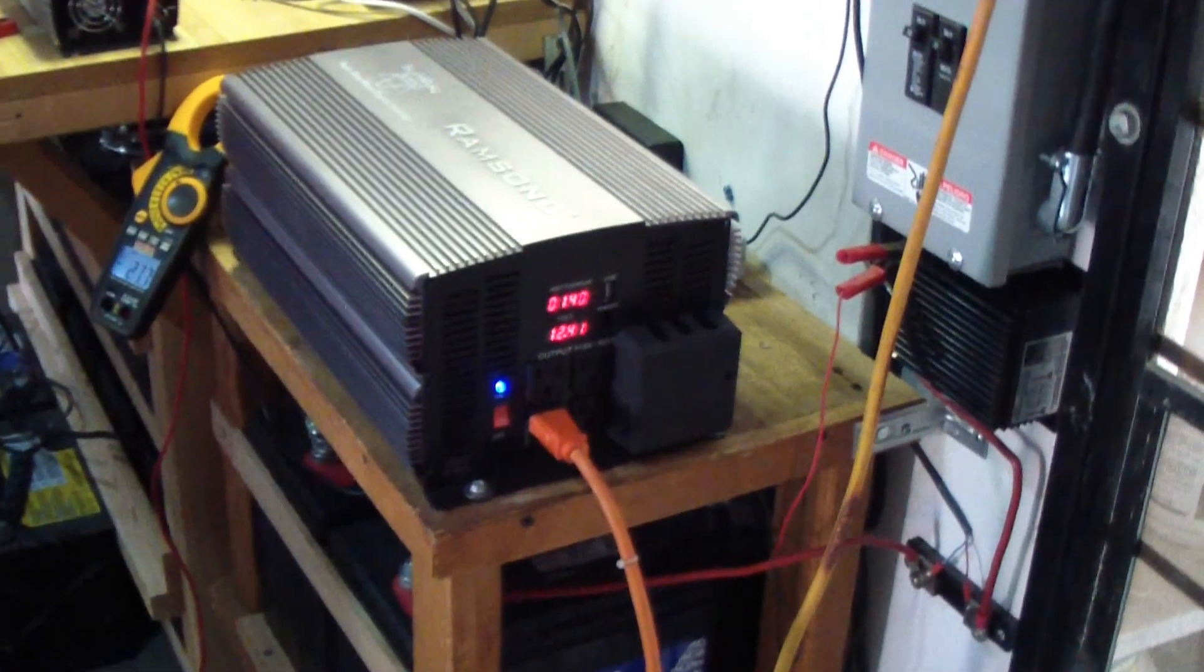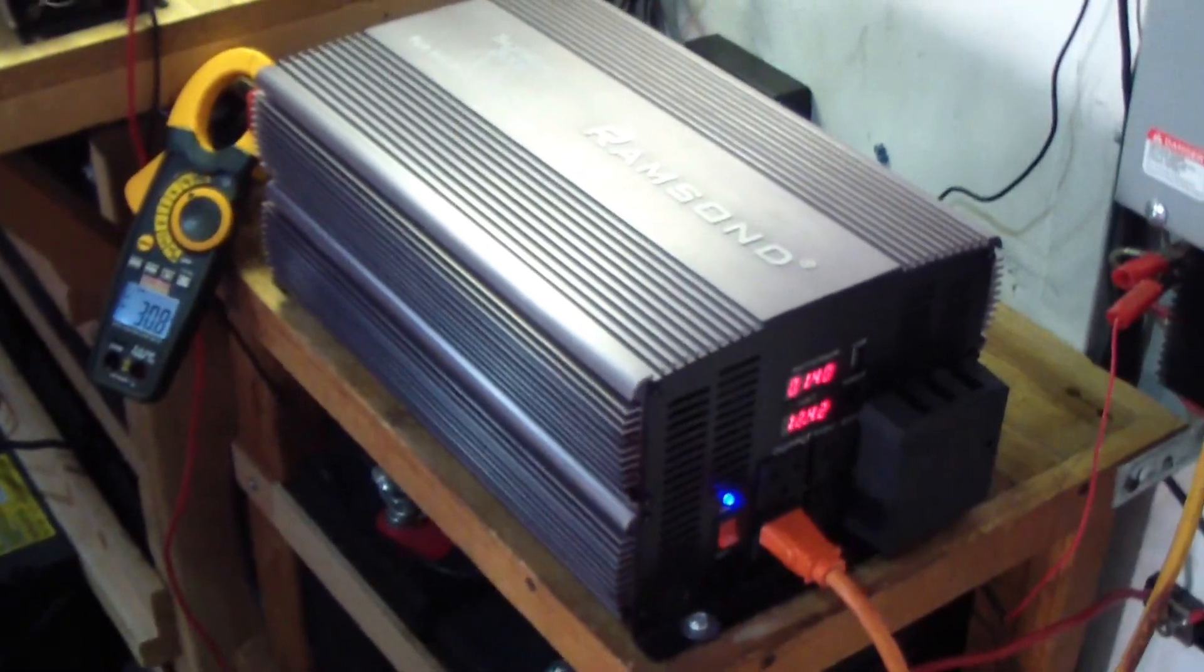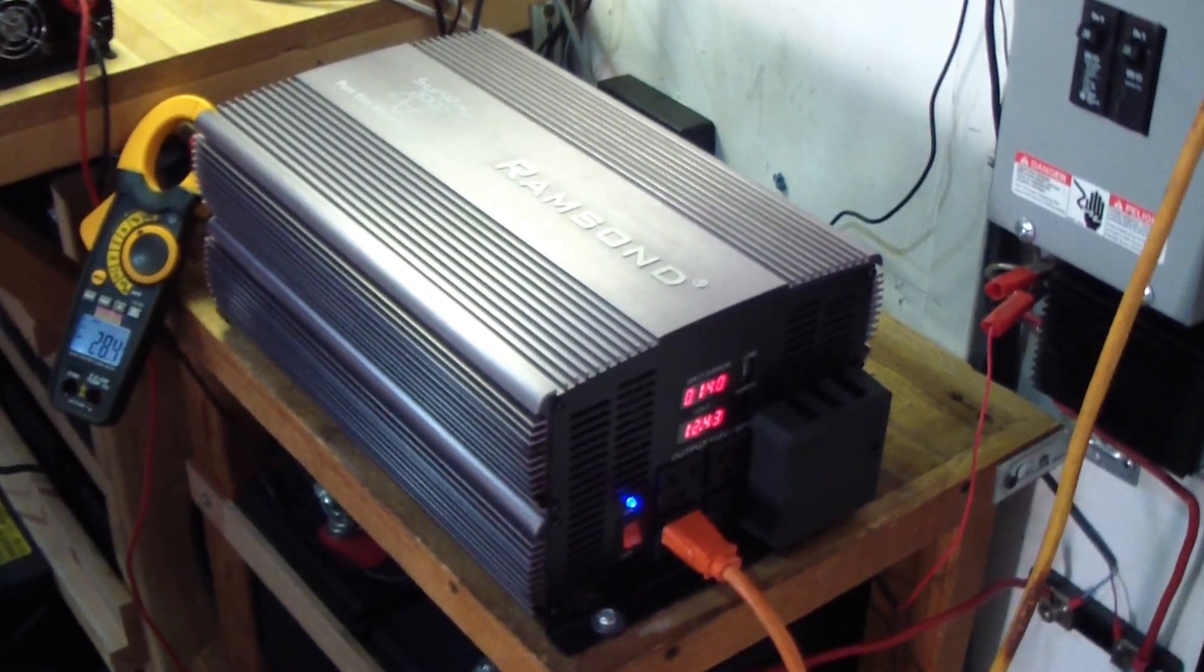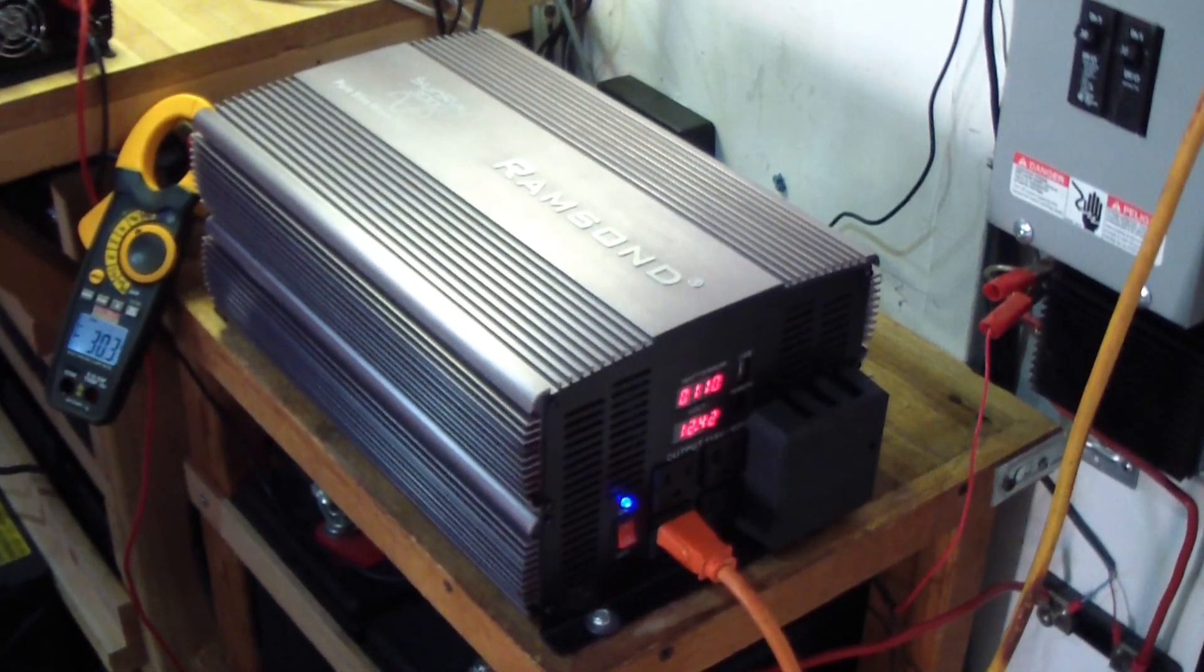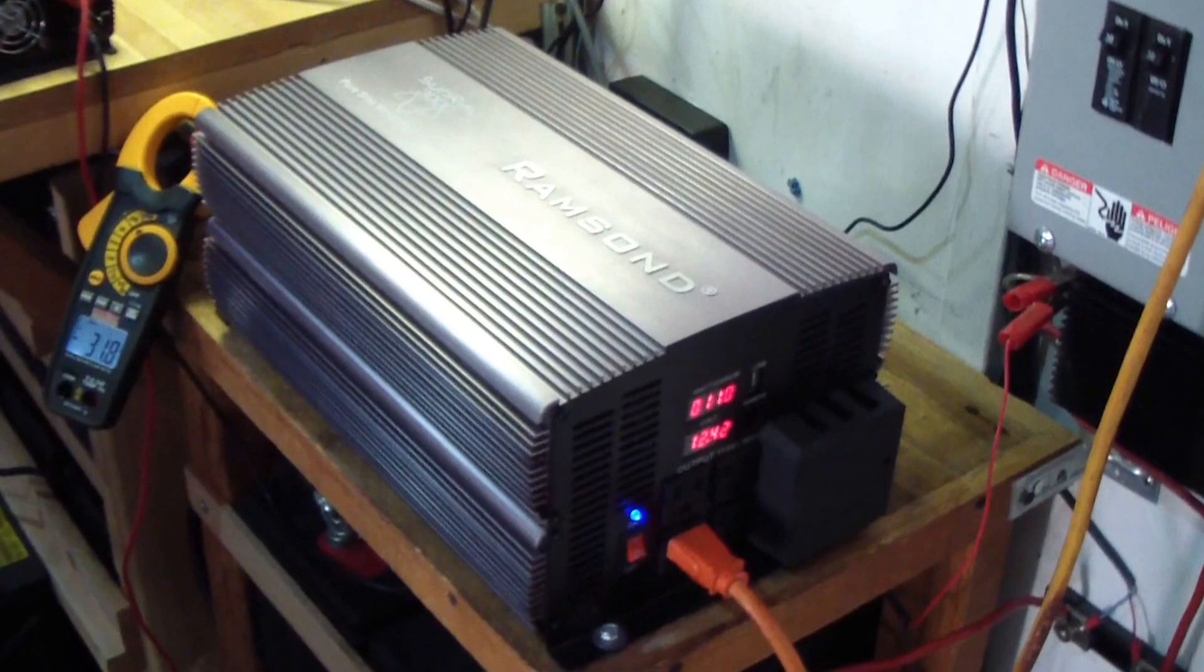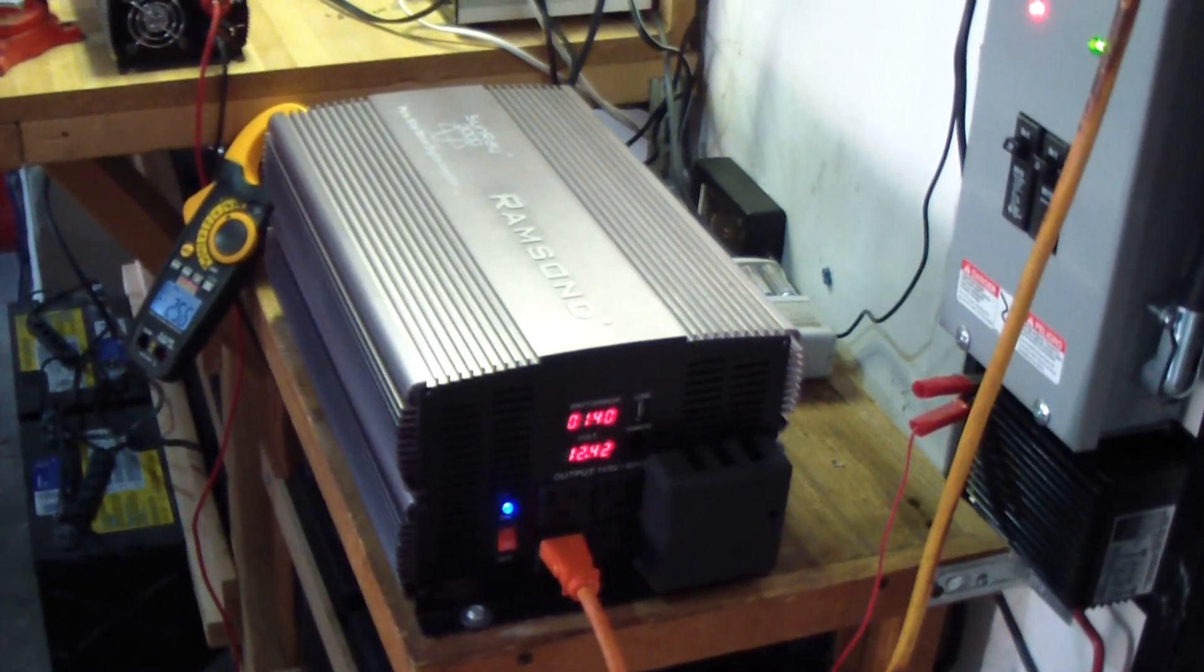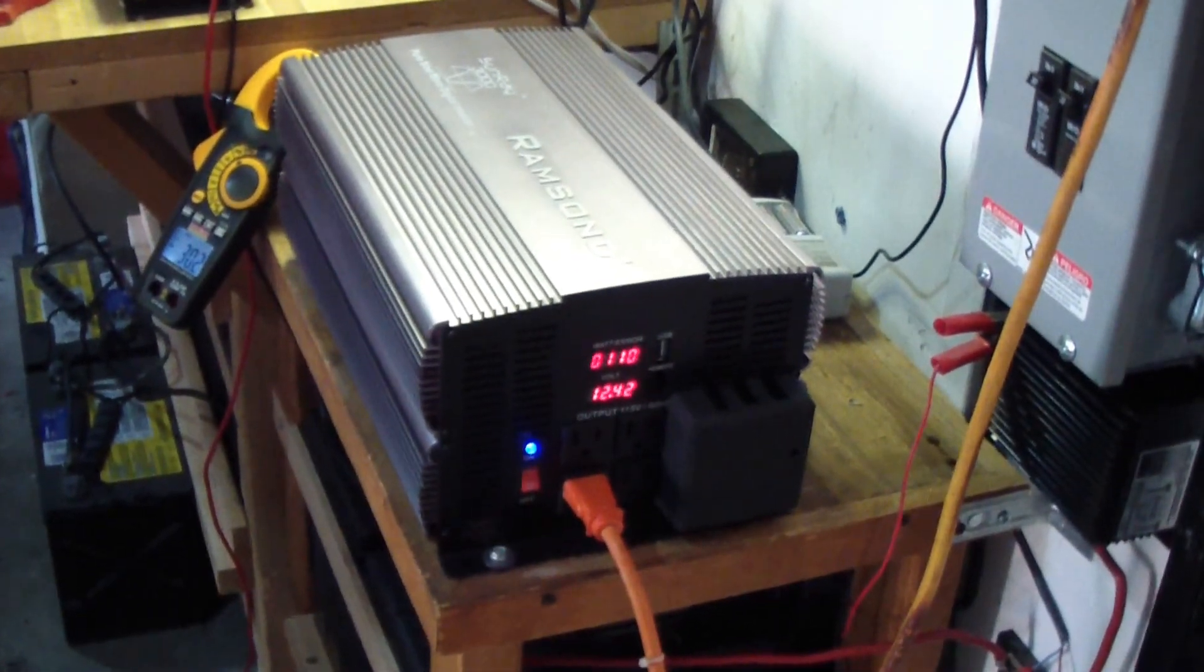The good thing about this inverter is it has a soft start, so it won't trigger itself at the big loads to go off. Because some inverters think that the batteries are low and they shut themselves down at the startup. This has a soft start so it gradually lets the power go up, so the batteries won't be seen as low and shut itself down.